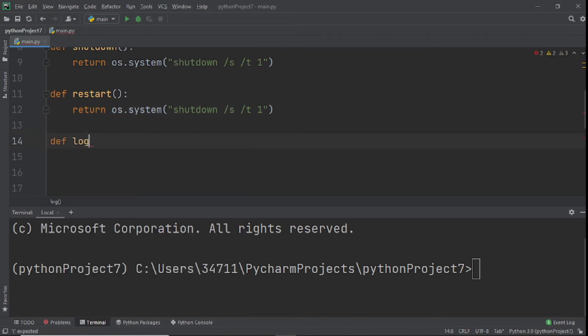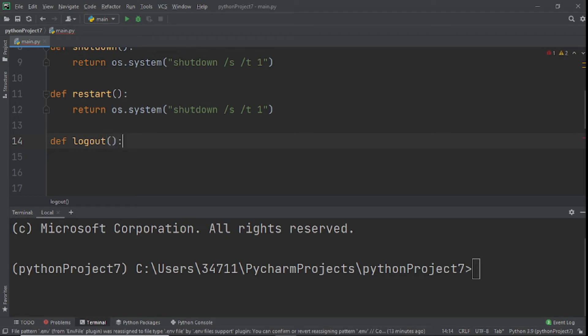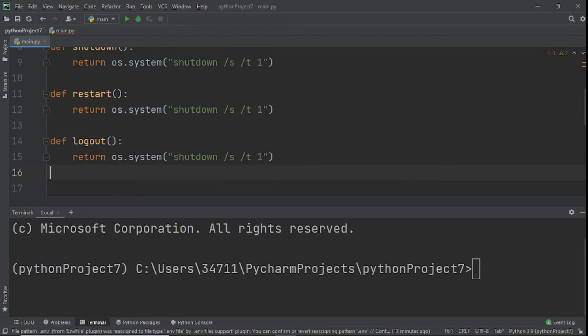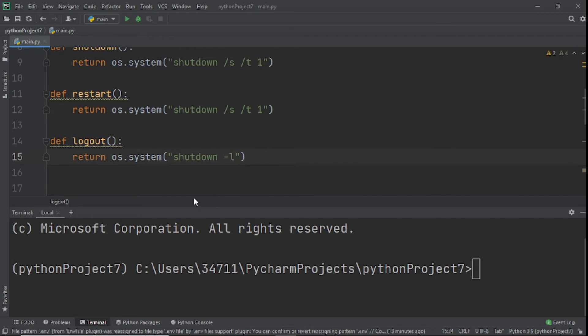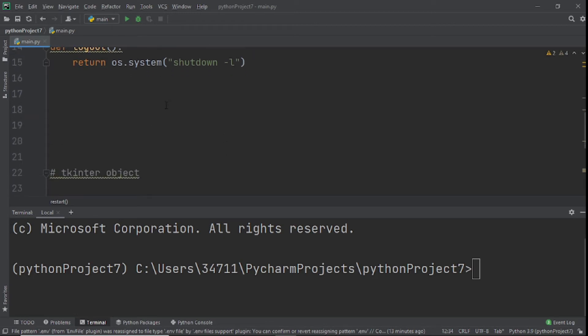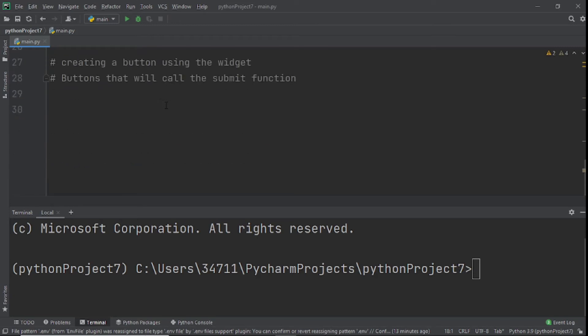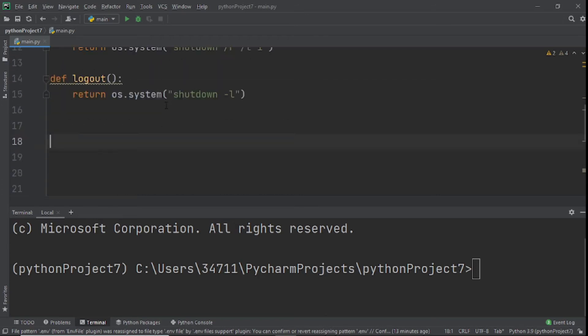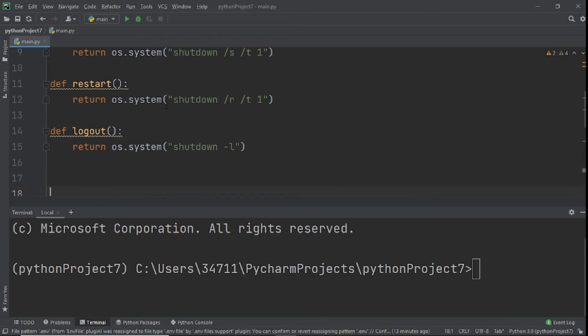Next we'll define logout because we want to be able to log out also. We'll return os.system, and in this case we'll do shutdown /l. Here we'll change it to /r for restart, and /s /t 1 for shutdown.